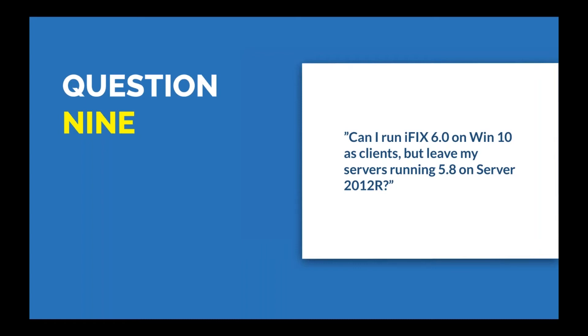Jeremy asks if iFIX 6.0 supports OPC UA. Scott confirms yes, that was one of the things they released with iFIX 6.0. Note that it's an OPC UA server. With the release, you can use iFIX as a source of data to OPC UA clients. For example, you could use a Simplicity client and an iFIX 6.0 node and change set points through that Simplicity client using OPC UA. What's in development for future release, timing TBD, is the OPC UA client capability of iFIX. Yes, it supports it from a server standpoint, and that's all three data, events, and alarms.